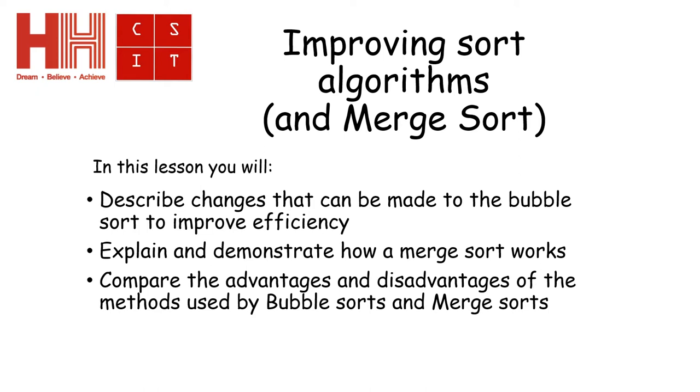In this section, we're going to look at improving the bubble sort algorithm and we're going to look at moving on to a new version of the sort, which is called the merge sort.